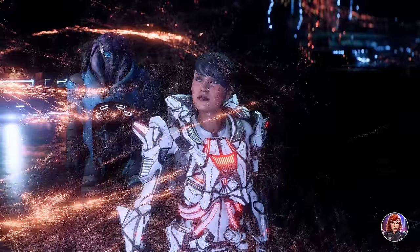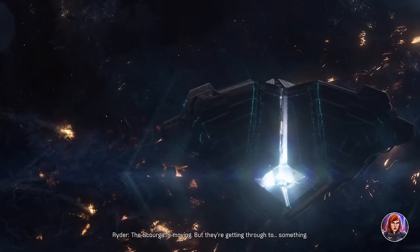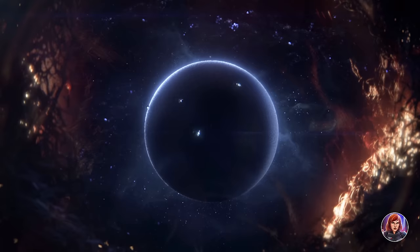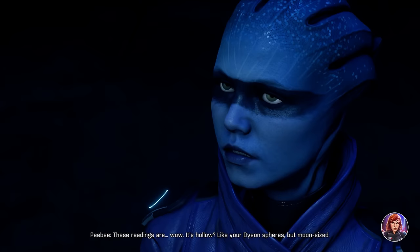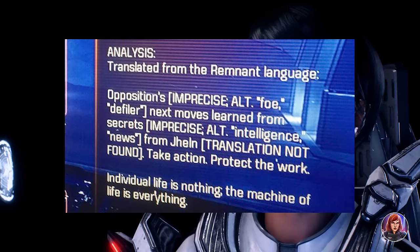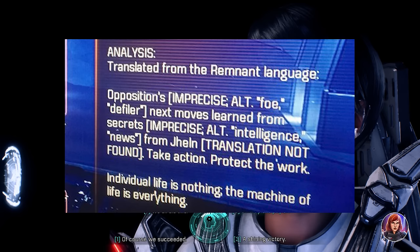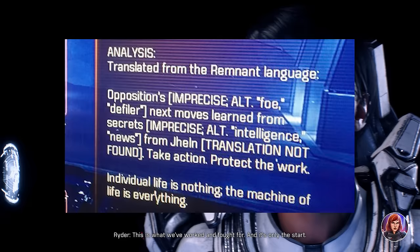There's an even bigger mystery than what is the Scourge — where did it come from? The current information is that it was supposedly released into the Helios Cluster around 2450 after a powerful weapon was detonated on Khi Tasira during some kind of conflict between the Jardaan and an unknown race. Scans tell us that the Kett was teaching moves to whatever opposition the Jardaan were facing. One scan on Meridian, translated from Remnant language, says: 'Opposition's next moves learn from secrets from Kett. Take action. Protect the work. Individual life is nothing. The machine of life is everything.'